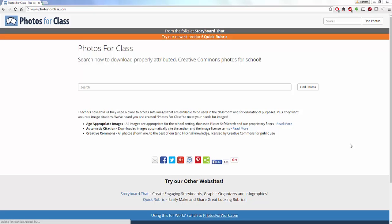Hello everyone, my name is Heather Moorfield-Lang and this is my YouTube channel Tech 15. Today I'm going to be introducing you to Photos for Class — a wonderful online tool that helps you find age-appropriate images for all different types of school projects, presentations, and educational purposes. It's a great location to find a safe image database where you can download and attribute images properly with Creative Commons licensing.